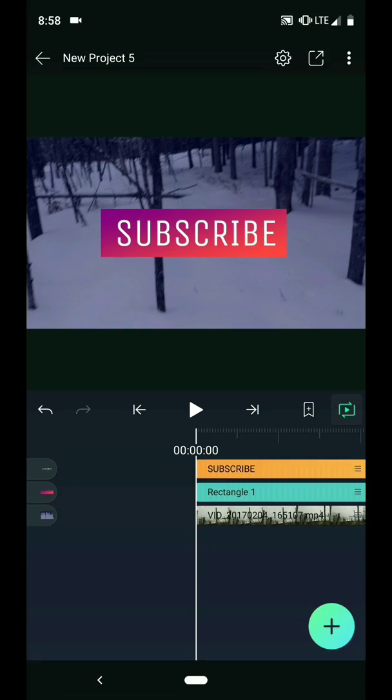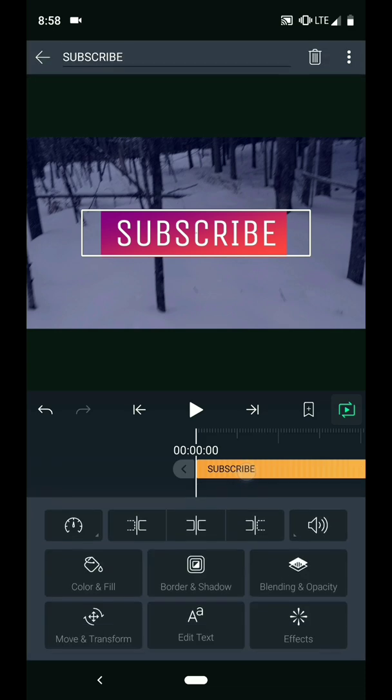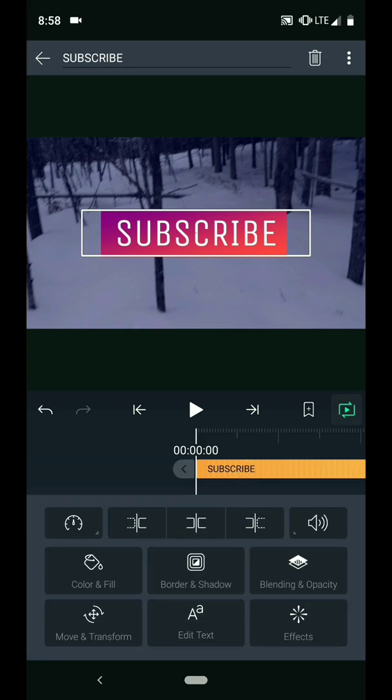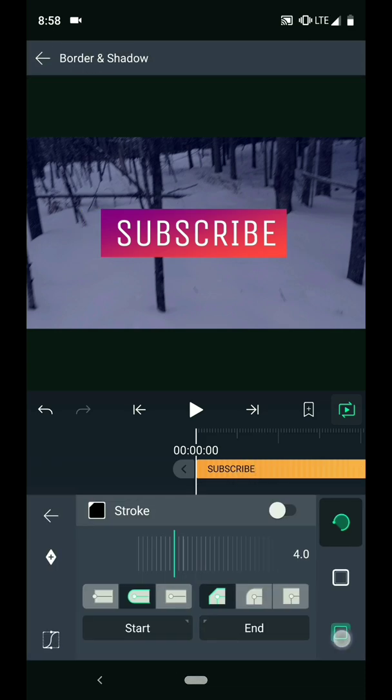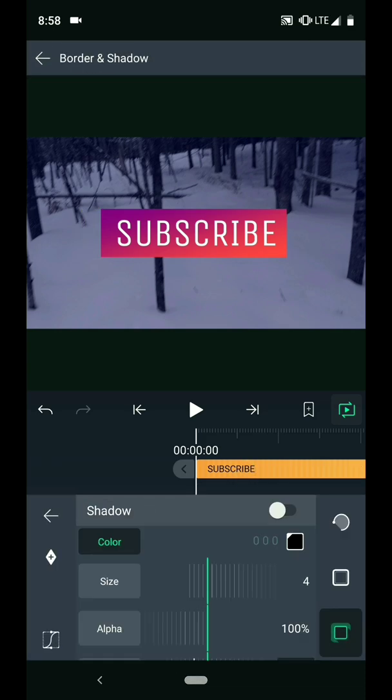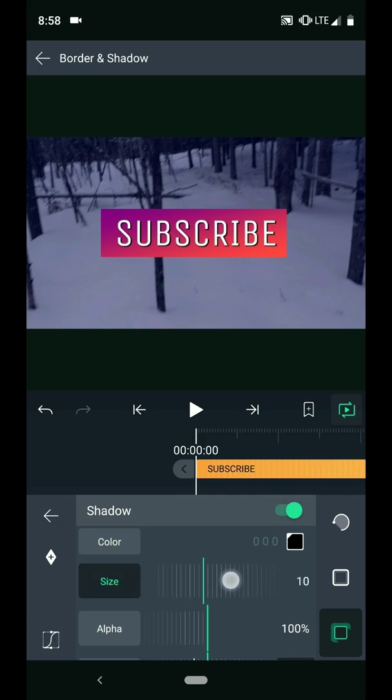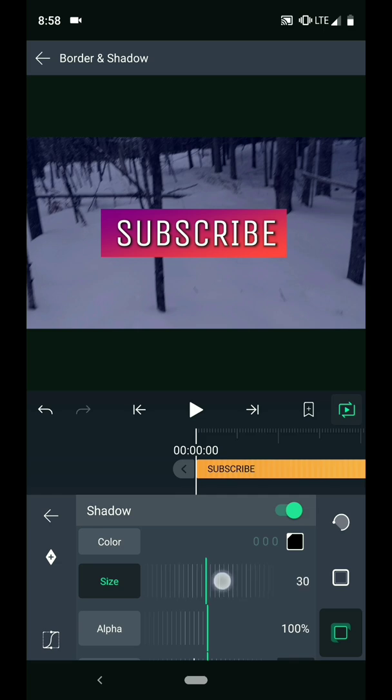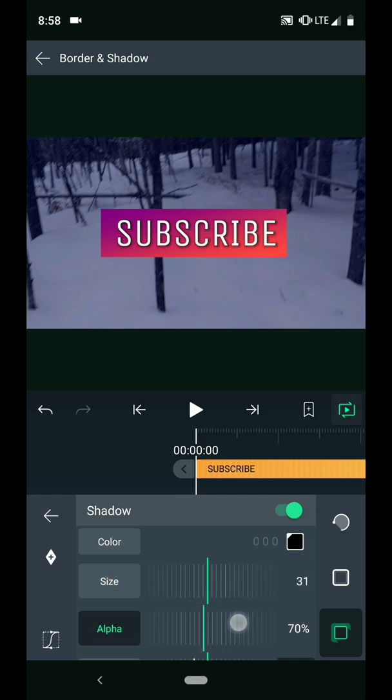One more thing I want to do is add a drop shadow to the text. Under Borders and Shadow, tap the shadow icon. Tap the switch to enable it. Then I want to increase the size of the shadow and decrease the alpha.